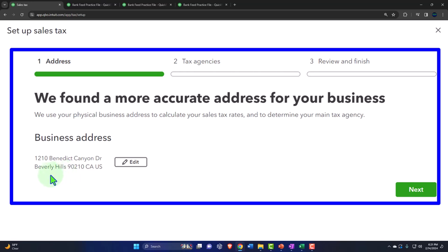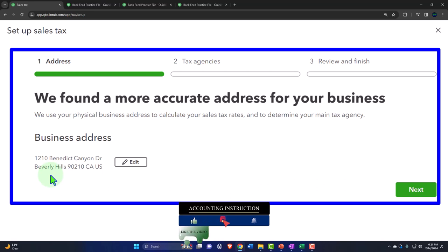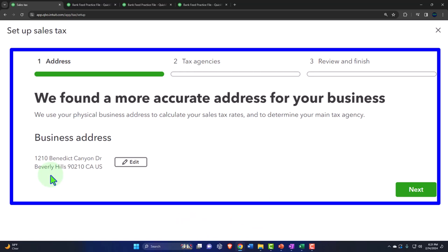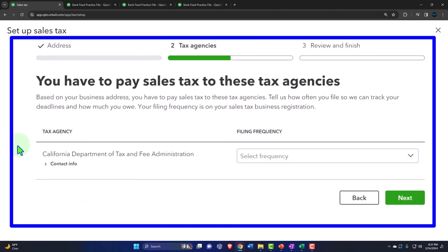QuickBooks uses your physical business address to calculate sales tax and determine your main tax agency. If our store is at this location, it will calculate based on that. If you have an online store, it gets more complex because you're selling to multiple states. In that case, if working with Amazon, you'd need to determine who handles the sales tax. With a Shopify store, it's typically on you. We'll keep it simple with one location.